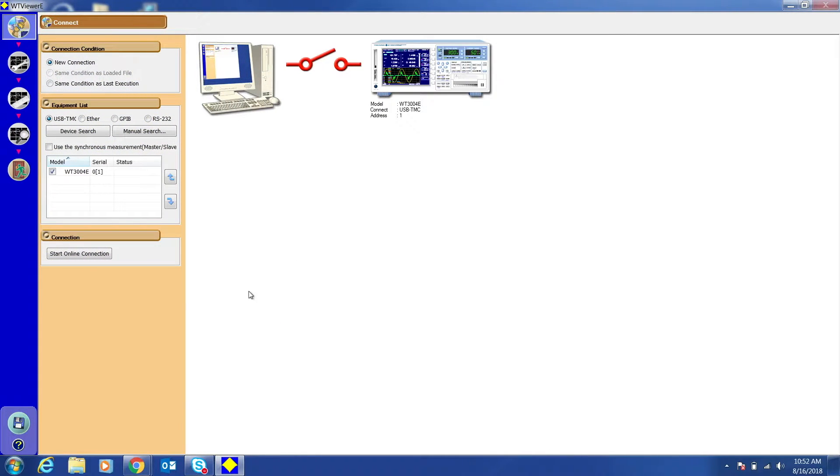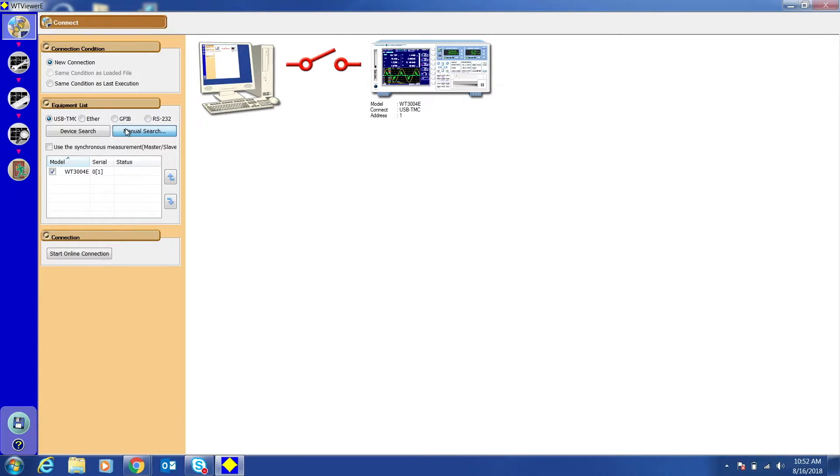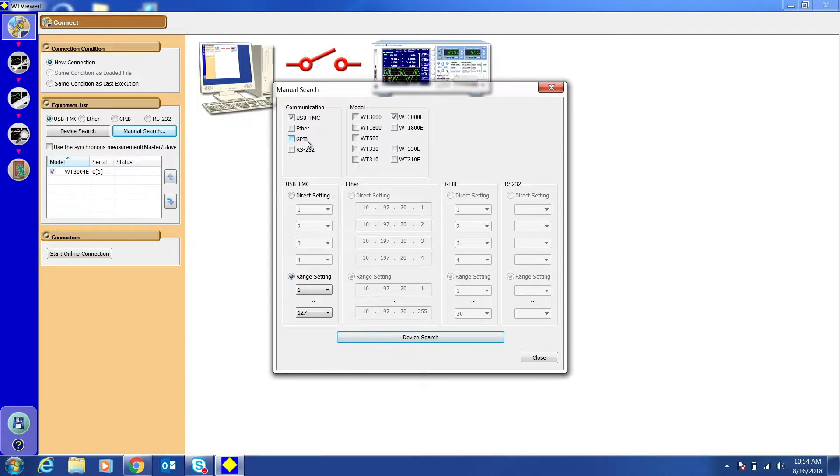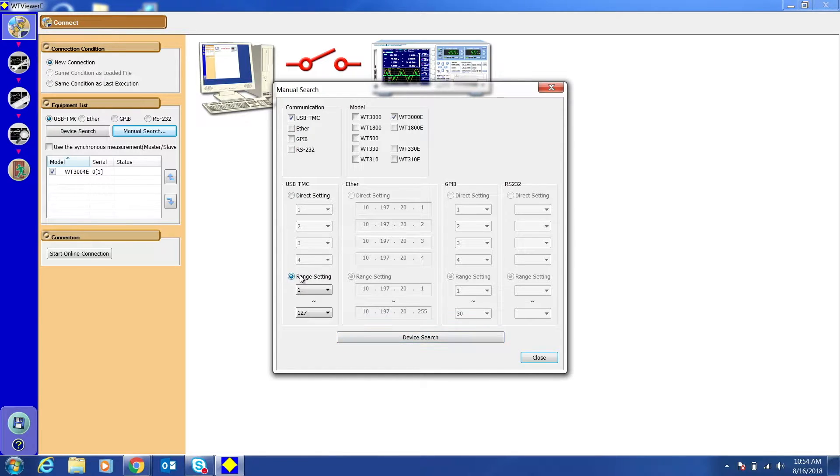Select New Connection. Click Manual Search. Deselect all irrelevant parameters. Select Range Setting and then press Device Search.